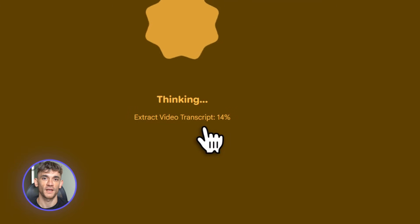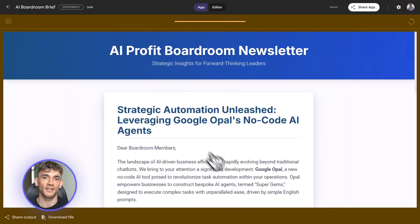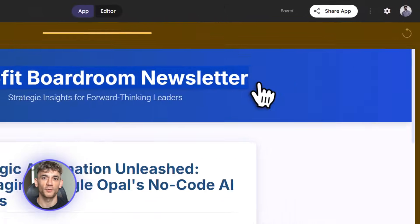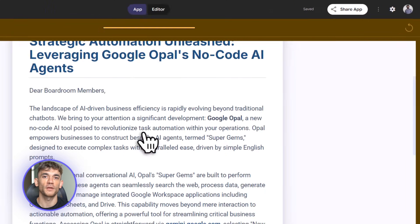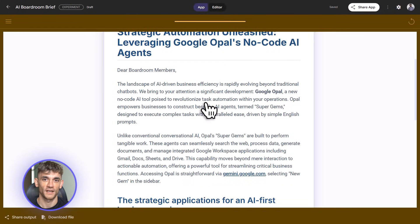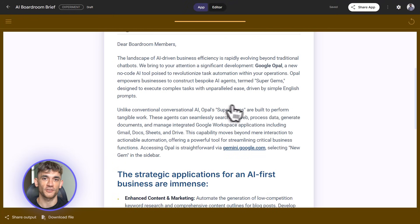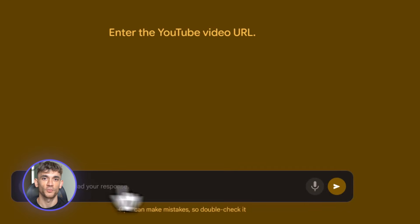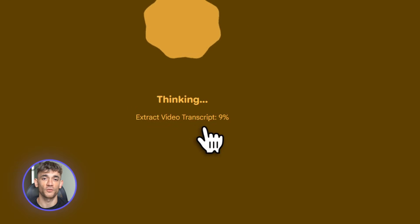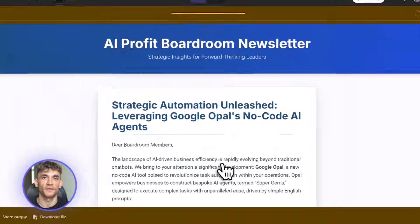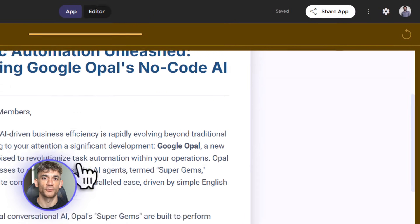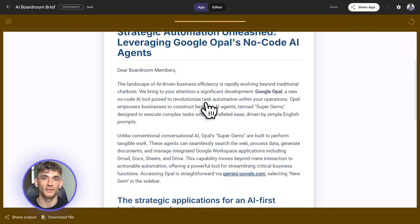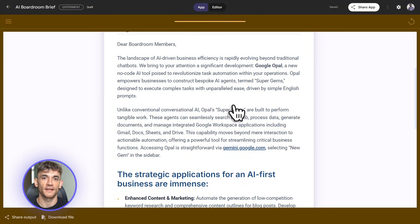Now I can customize it. I click on the newsletter node and add instructions: 'Write in a casual tone, focus on actionable tips, keep it under 200 words, mention how this relates to AI automation for business growth.' That's the customization. Now let me test it — I'll paste a real YouTube URL about AI tools and hit run. Opal processes it and I get a full newsletter draft ready to send.